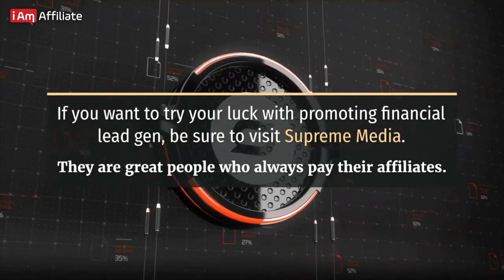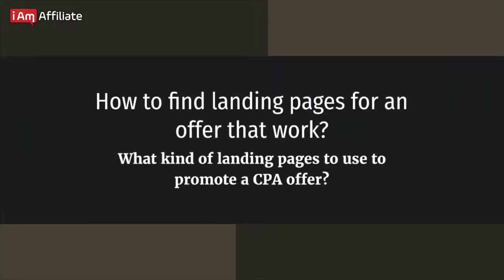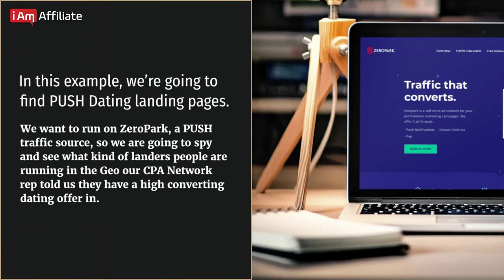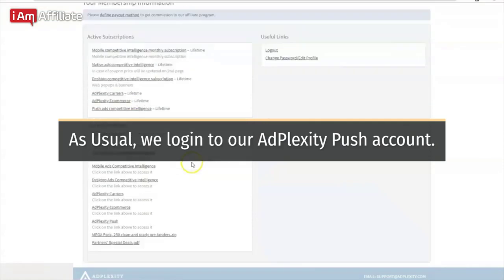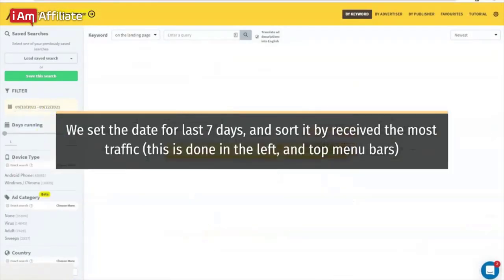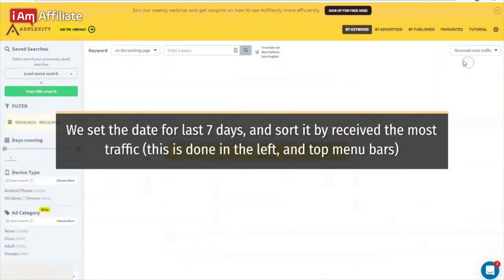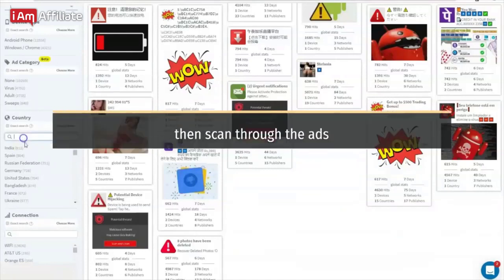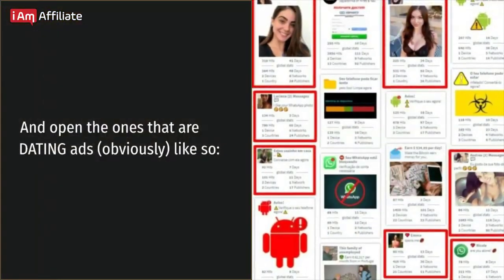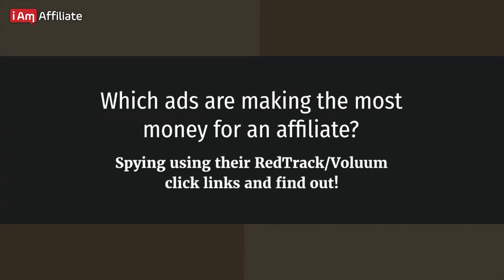If you want to try financial lead gen, be sure to visit Supreme Media — great people who always pay their affiliates. How to find landing pages for an offer that work. In this example, we're finding push dating landing pages. We want to run on Zero Park, a push traffic source, so we spy to see what landers people are running in the GEO. Our CPA network rep told us they have a high-converting dating offer. We log into AdPlexity Push, set the date to last 7 days, sort by receive the most traffic, select our GEO — Portugal — on the left menu bar, and scan through the ads for dating ads.